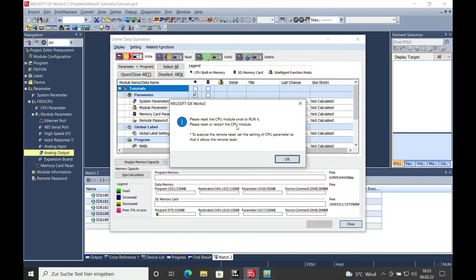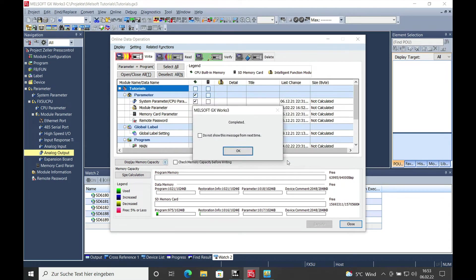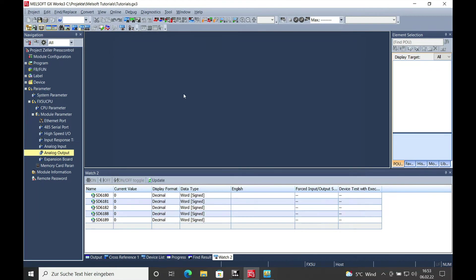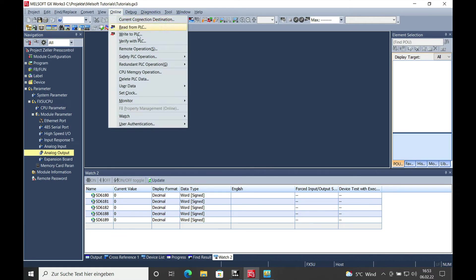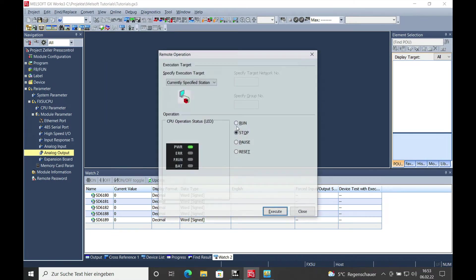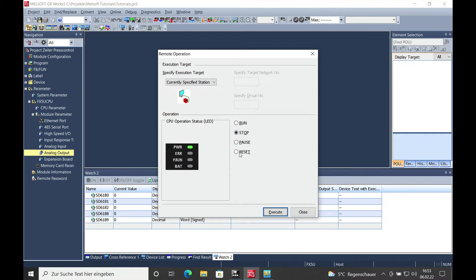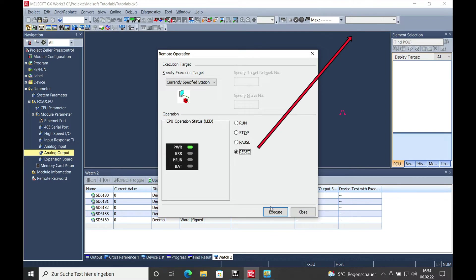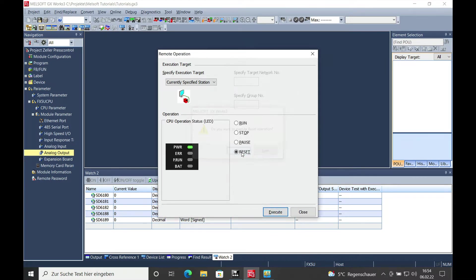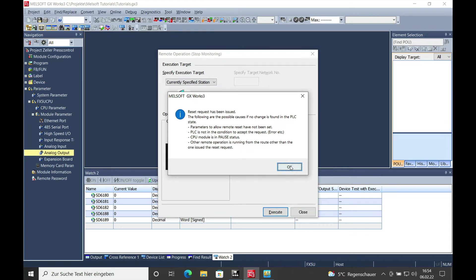And then you need to reset the CPU in order to get the parameters active. I can do that online on my PC because I have the remote operation already set to where it is enabled to reset. You can see this also on another one of my videos. Go ahead and execute the reset operation.